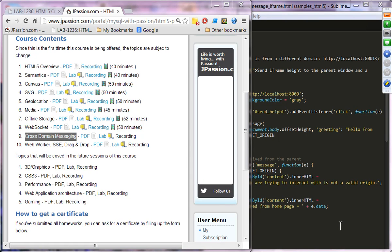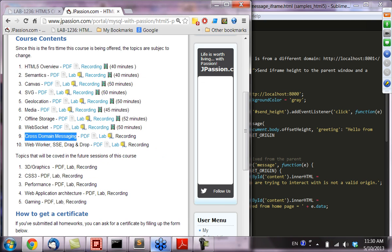Welcome to the HTML5 webinar series from jpassion.com. Today's topic is cross-domain messaging, topic number nine. Let's get started with the presentation.